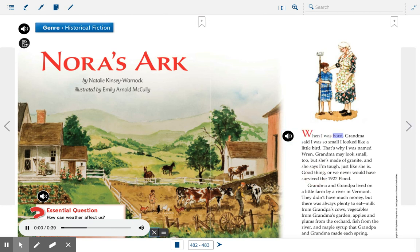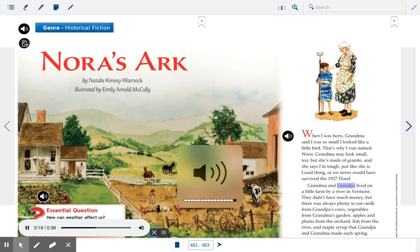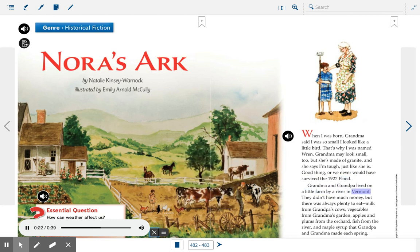When I was born, Grandma said I was so small I looked like a little bird. That's why I was named Wren. Grandma may look small too, but she's made of granite. And she says I'm tough, just like she is. Good thing, or we never would have survived the 1927 flood. Grandma and Grandpa lived on a little farm by a river in Vermont. They didn't have much money, but there was always plenty to eat — milk from Grandpa's cows, vegetables from Grandma's garden, apples and plums from the orchard, fish from the river, and maple syrup that Grandpa and Grandma made each spring.